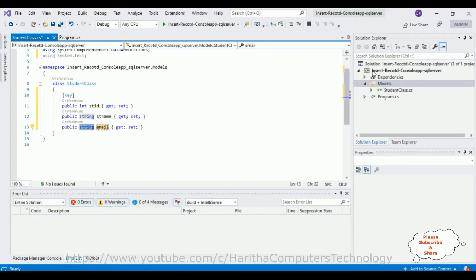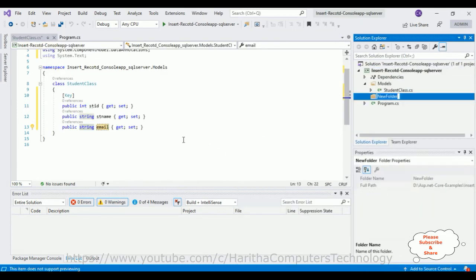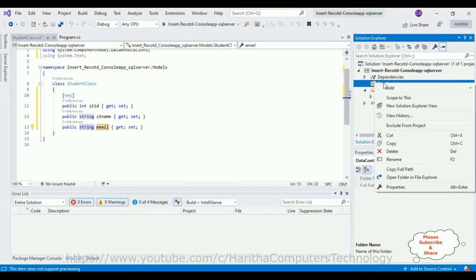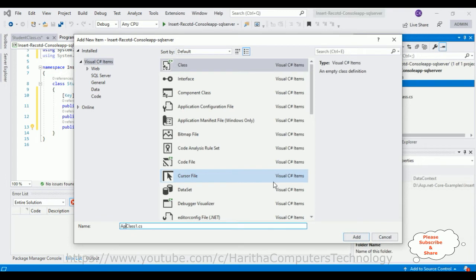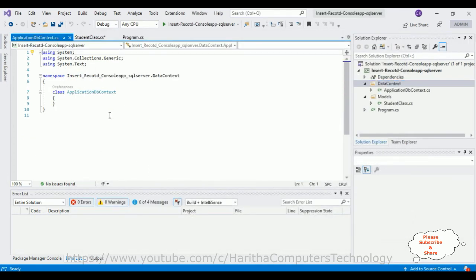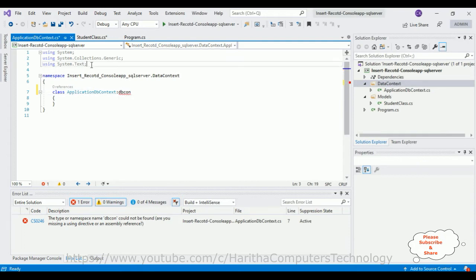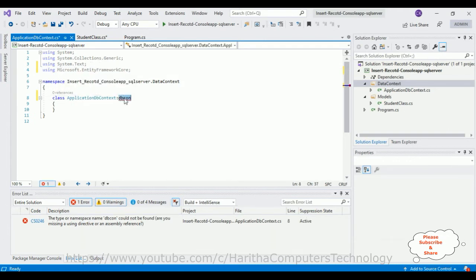Let's create a new folder called 'DataContext'. Inside it, add a class called 'ApplicationDbContext'. Now let's import the DbContext class — it belongs to Microsoft.EntityFrameworkCore. After importing that, also import the model namespace so we can access the student class here. Then add a protected override void OnConfiguring(DbContextOptions) method.